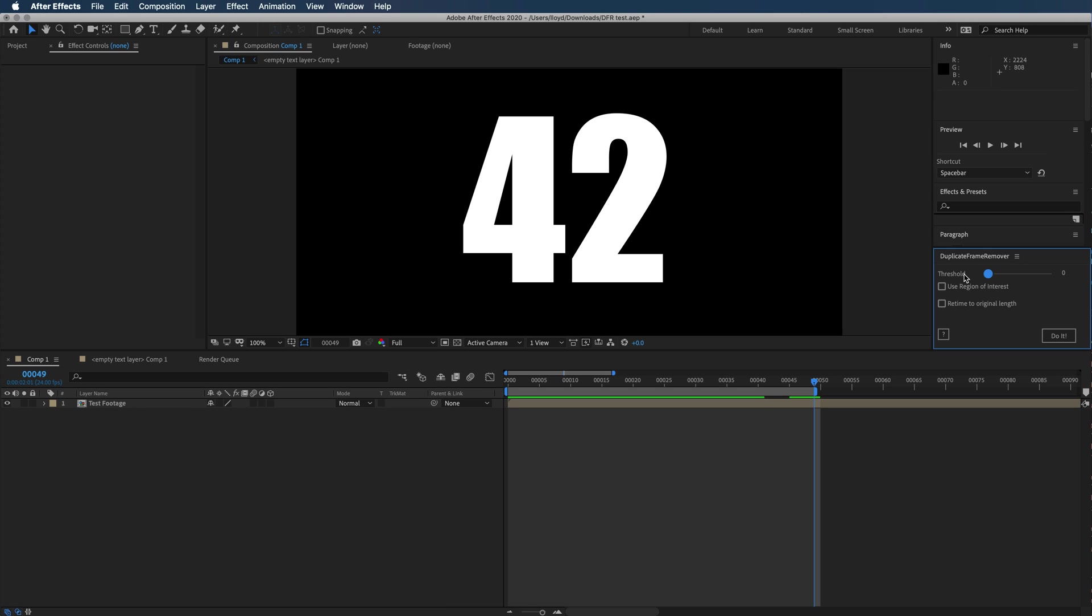The camera has a little bit of noise or compression or something, so the threshold would allow for the compression noise but still determine that a frame is duplicate. But in this case, there's zero noise, so I'm just going to set the threshold to zero.